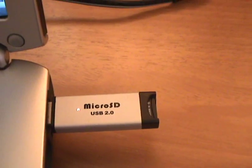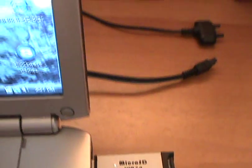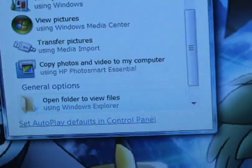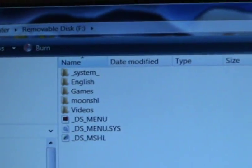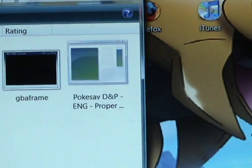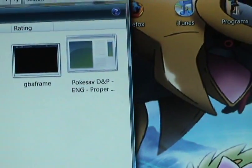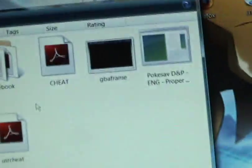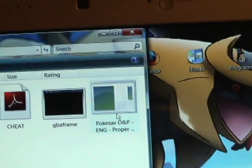First you have to put your memory card into the microSD on your computer. You open it, then you go to your system file. On Google, type in Pokésave, then you're going to download it on the page, and then you should put it in your system file once it's finished. You open it, and this is what you should see.